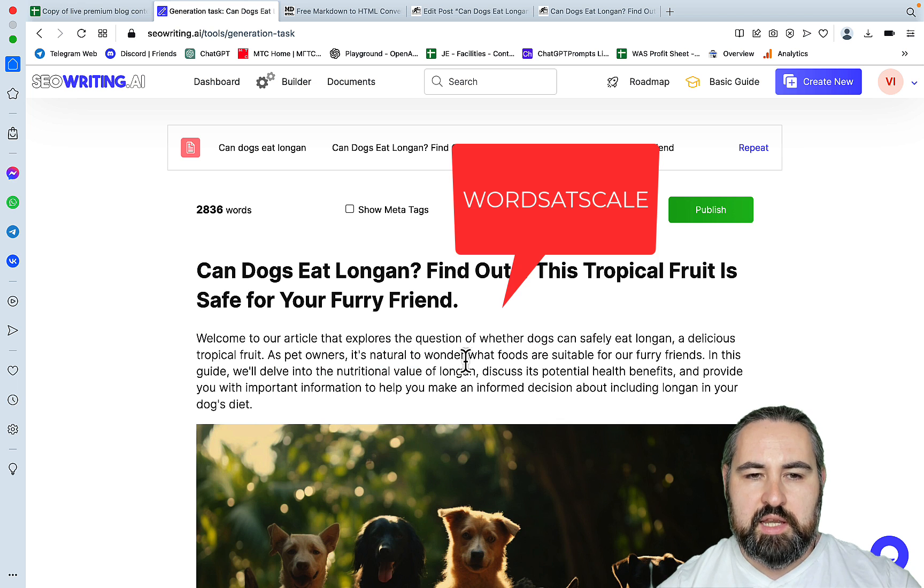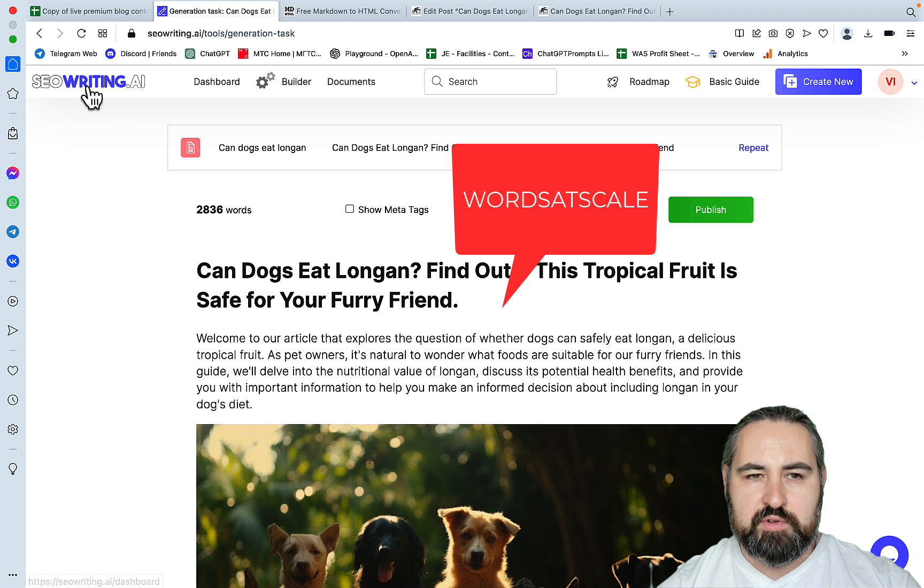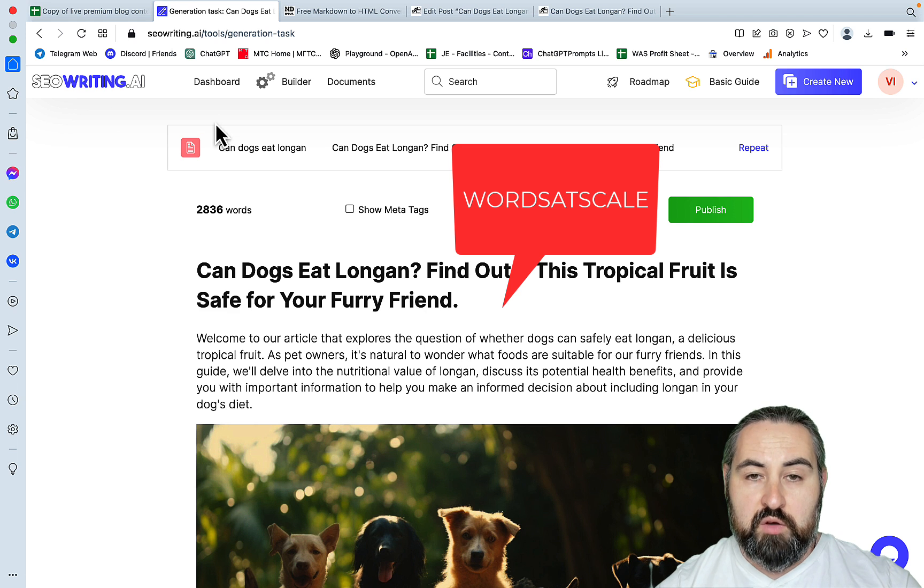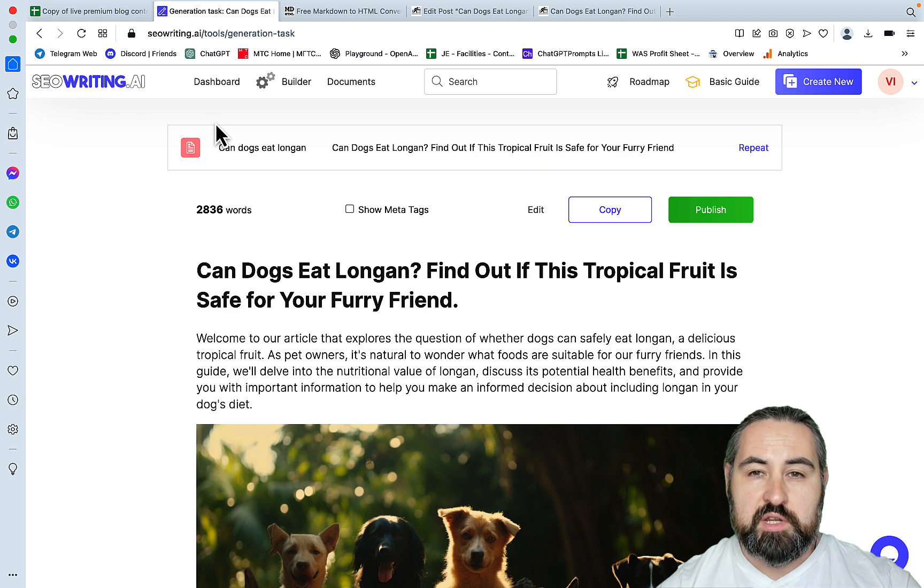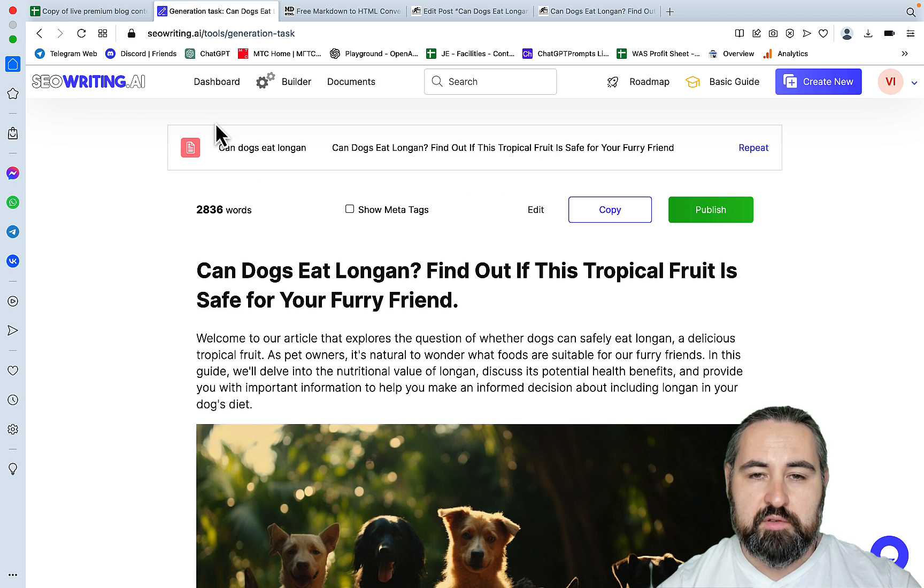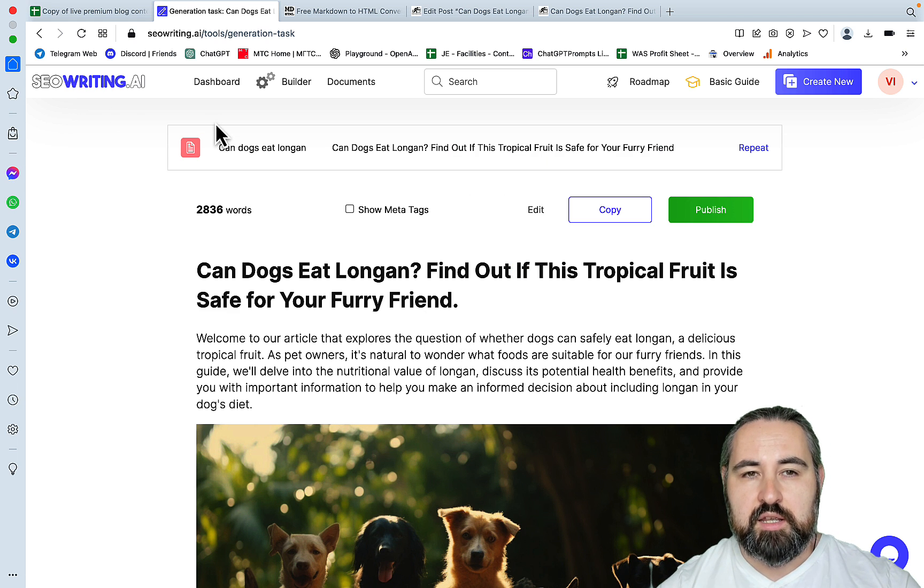We have the Words at Scale 25% coupon if you want to grab SEOwriting.ai. Hopefully this video was helpful. Like, share and subscribe if you haven't already, and I'll see you next time.